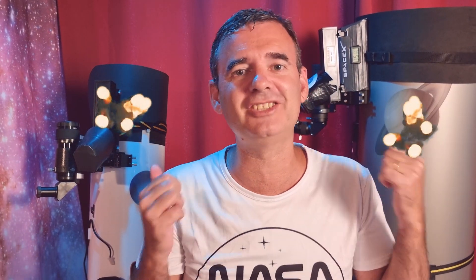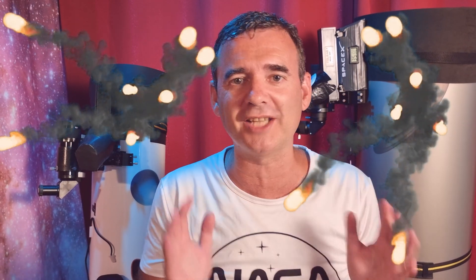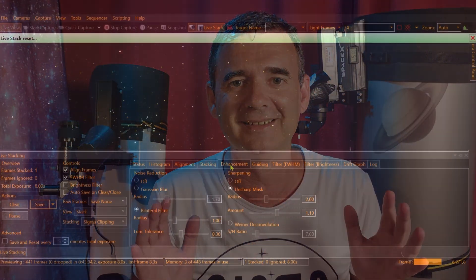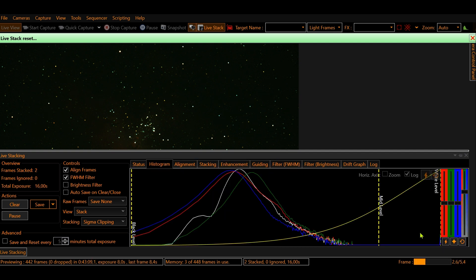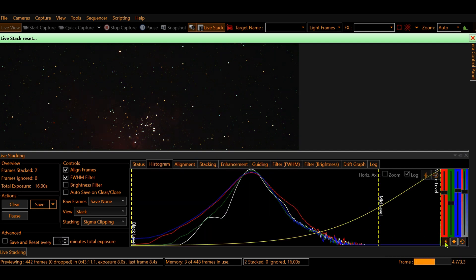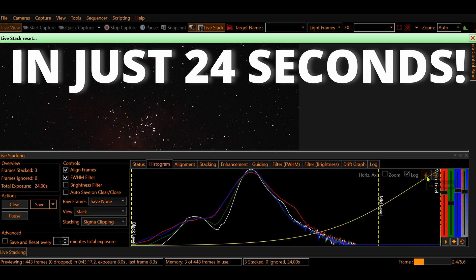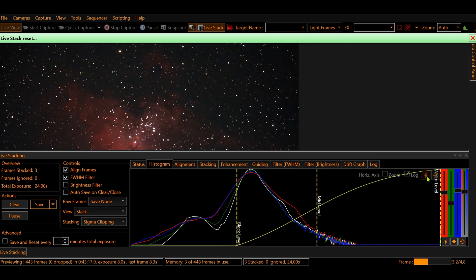Now let's place these two powerful Dobsonian telescopes outside and watch the sky. Let's start by doing a live stack with the 12 inch Dobsonian using 8 second exposures. Be aware of the power of the Dobsonian telescope doing EAA — like this, in just 24 seconds. BAM!